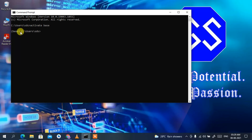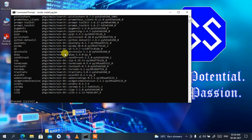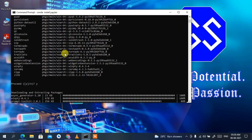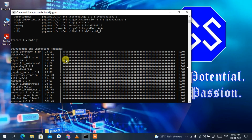You can see the base environment has been activated. Now to install Jupyter Notebook, type 'conda install jupyter' and press Enter. This will start installing Jupyter, but first it will download it from the internet, so you need an active internet connection. Type 'y' and press Enter to proceed with the download.